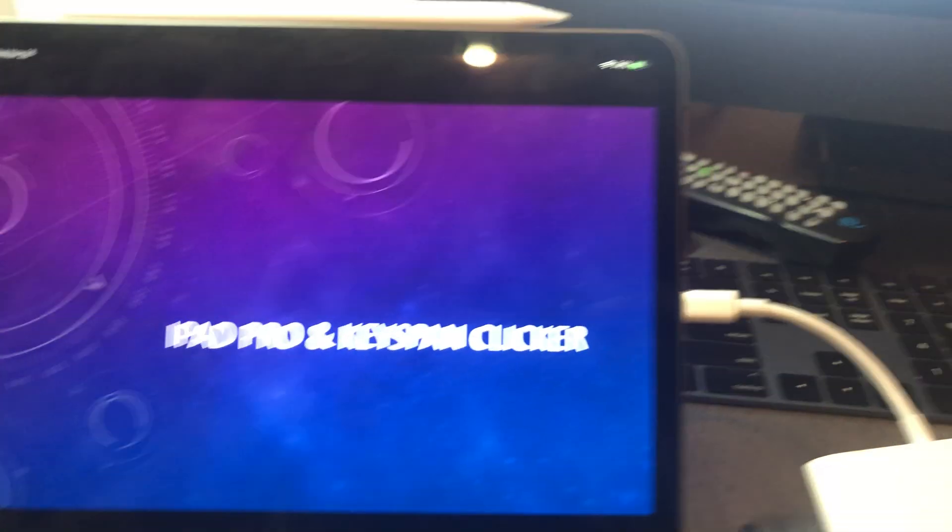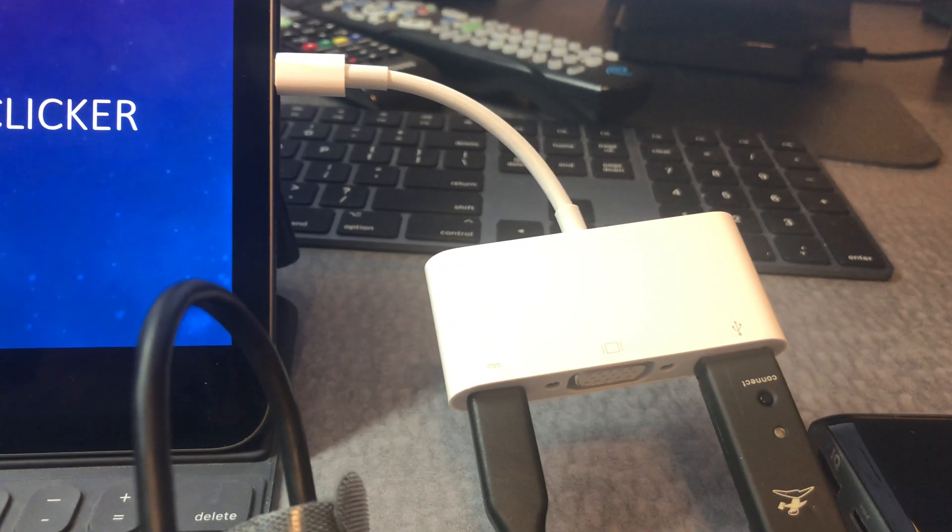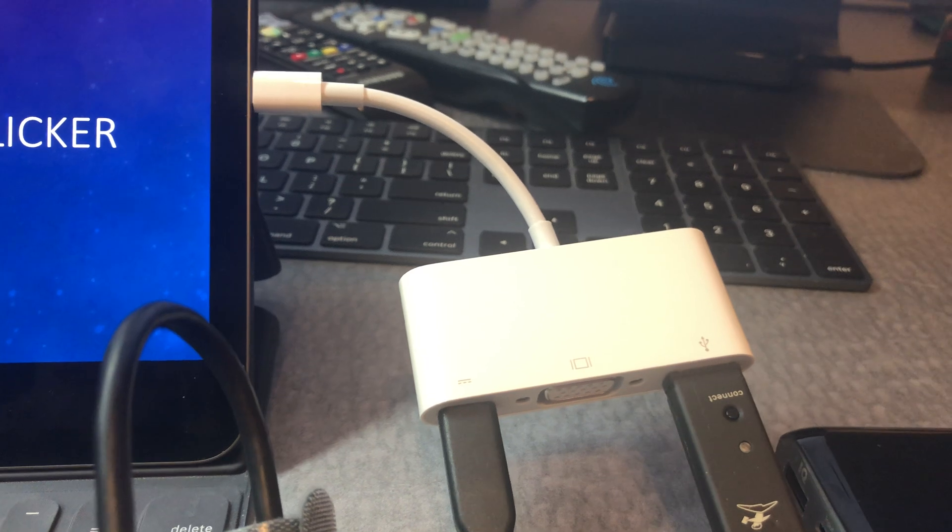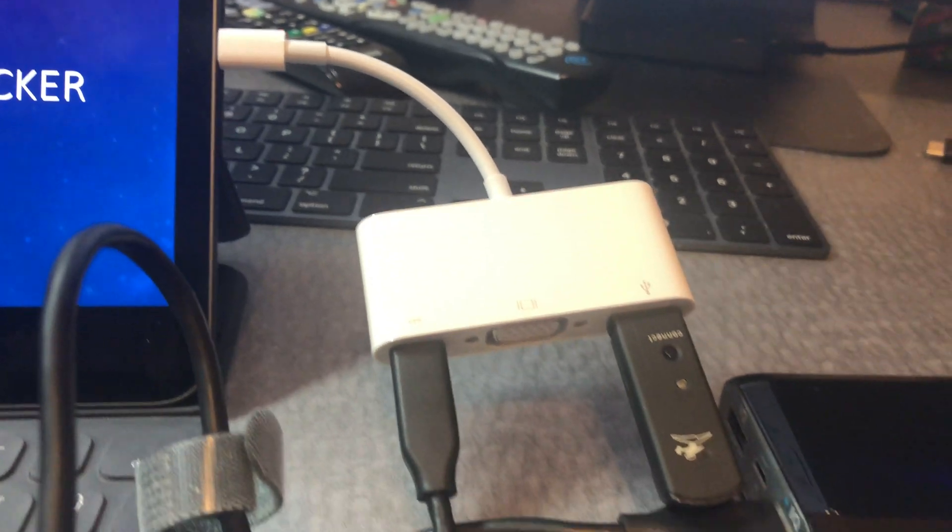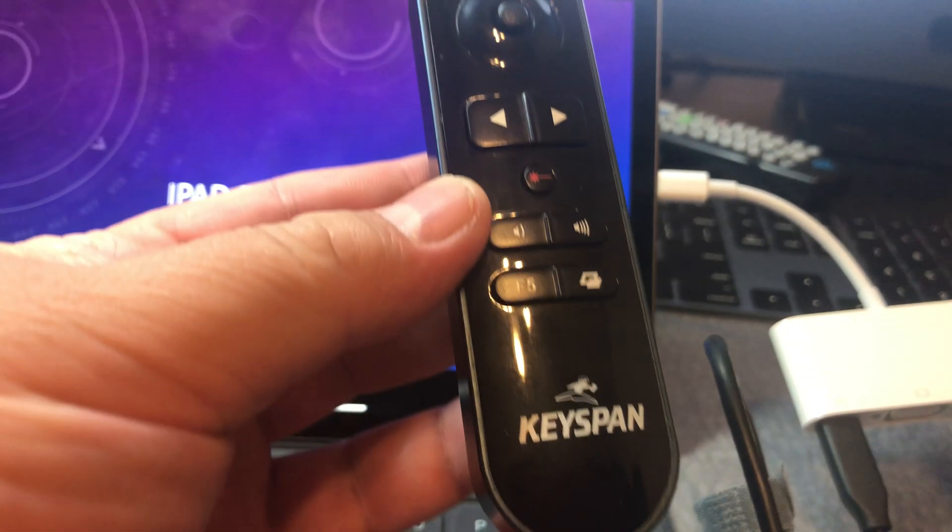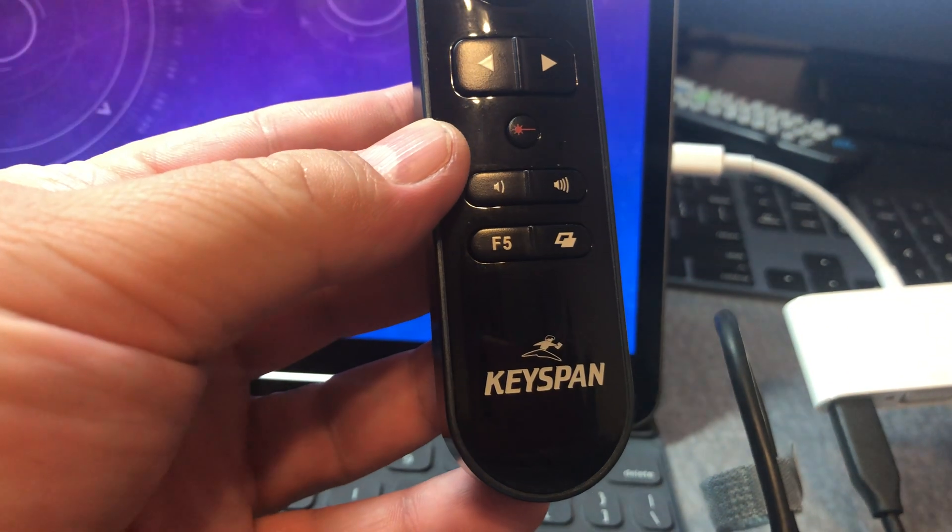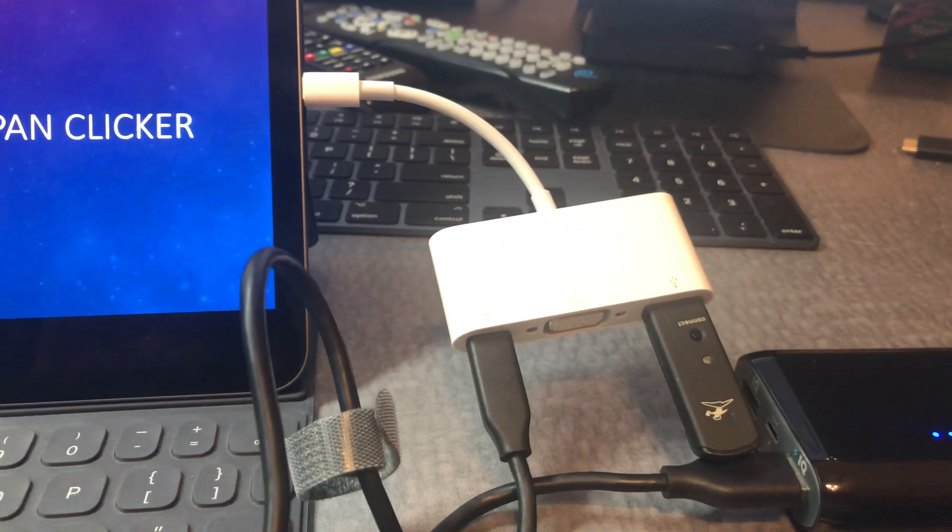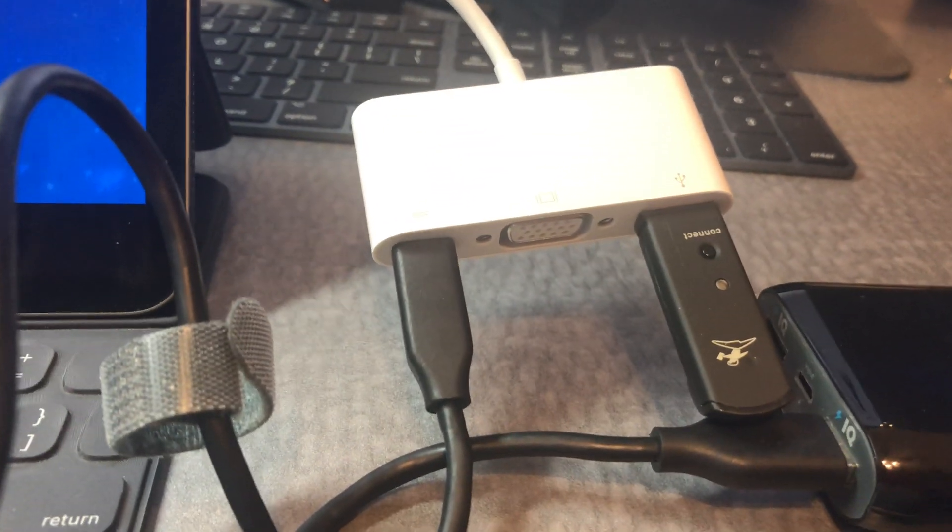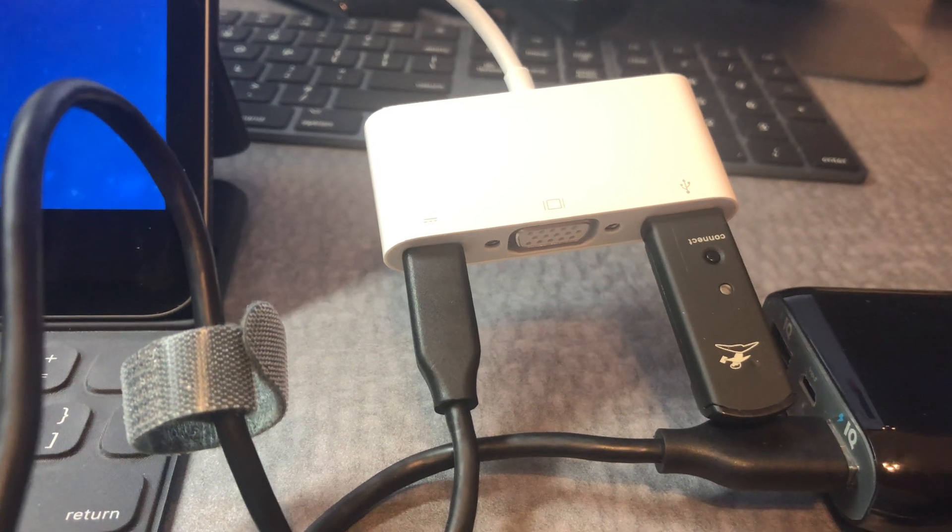Okay, I have an Apple dongle that's connected to a Keyspan clicker. The Keyspan clicker is also connected to the dongle.